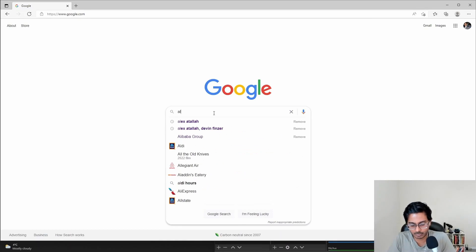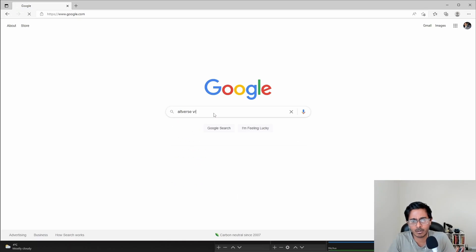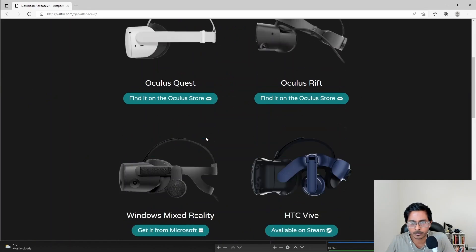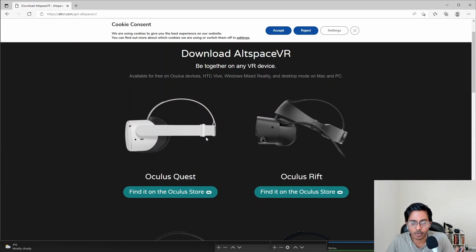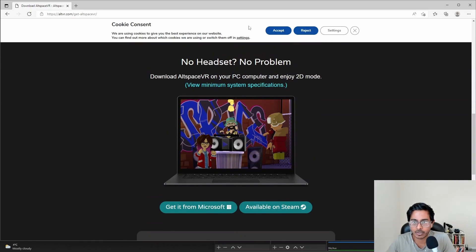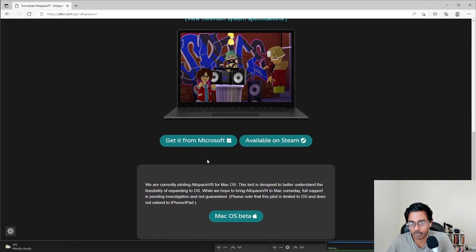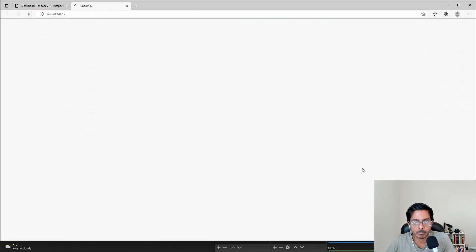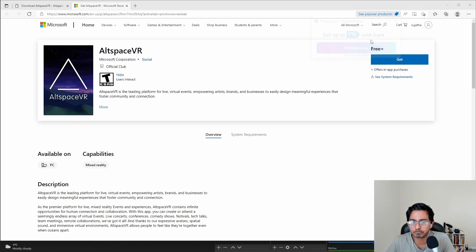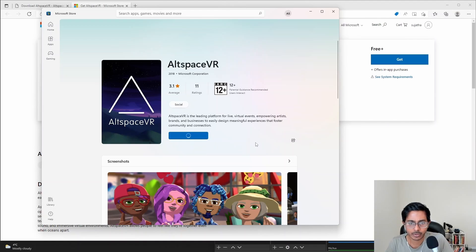Go to Google and search for AltspaceVR. Go to the first link — it's AltspaceVR. I'm going to hit the download button. For this specific app, you don't actually need any fancy devices. There is an application where you can have a Metaverse app installed on your machine — it could be Microsoft or Mac OS. Since I'm running this on my Windows machine, I'm going to hit the Microsoft button and it takes us to the Microsoft App Store. Let's go ahead and hit the Get button.